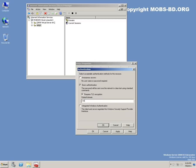Anonymous access should not be checked. Basic authentication and TLS. Default domain would be MOBS-BD.ORG. Integrated Windows authentication would also secure your transactions between SMTP and your Exchange server or other servers.